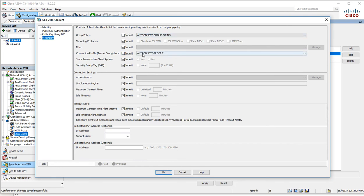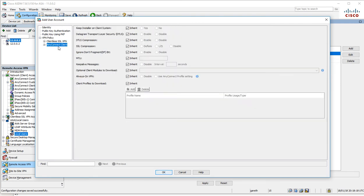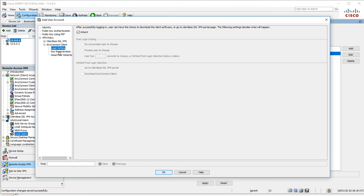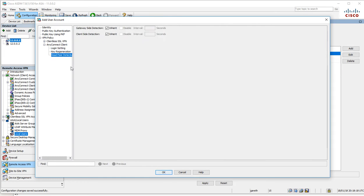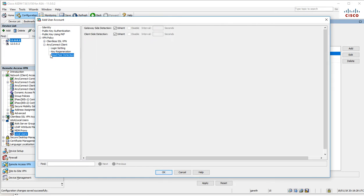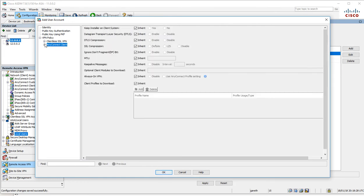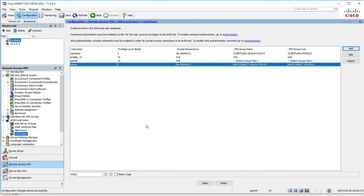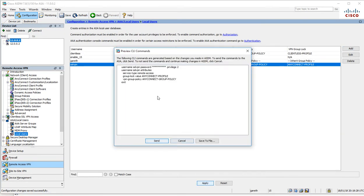This is the connection profile. We'll leave the peer detection as it is as well. Hit OK, hit apply.